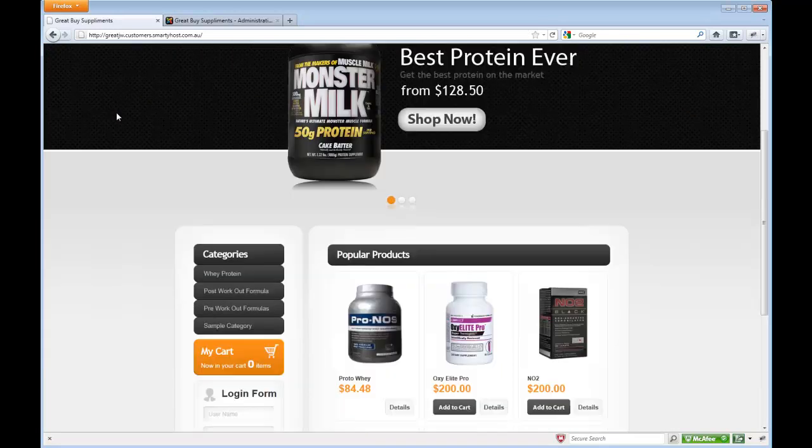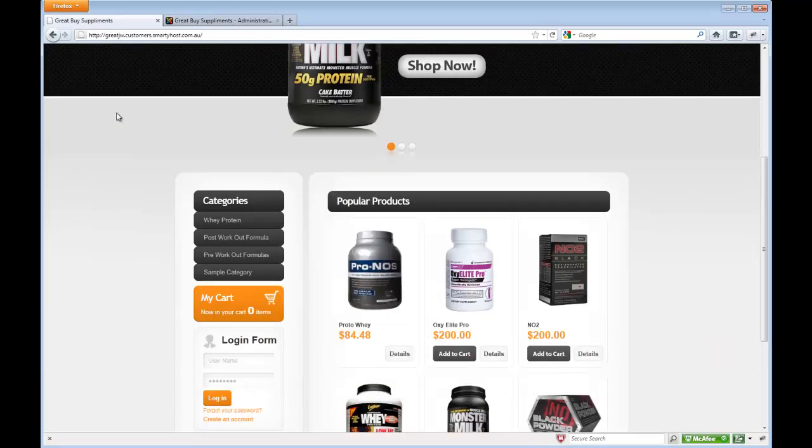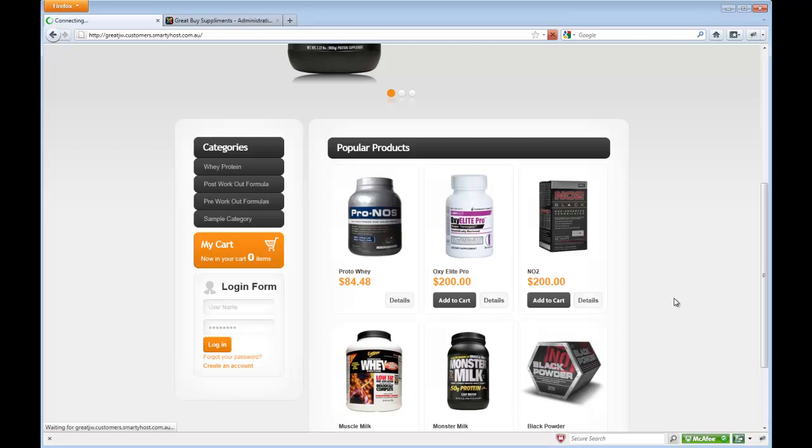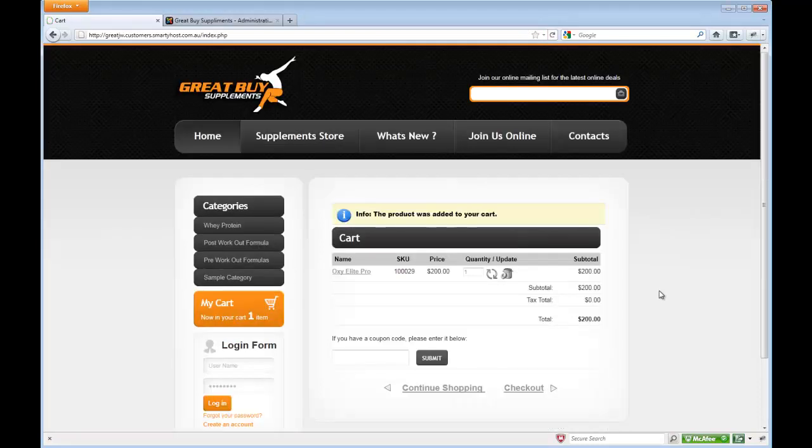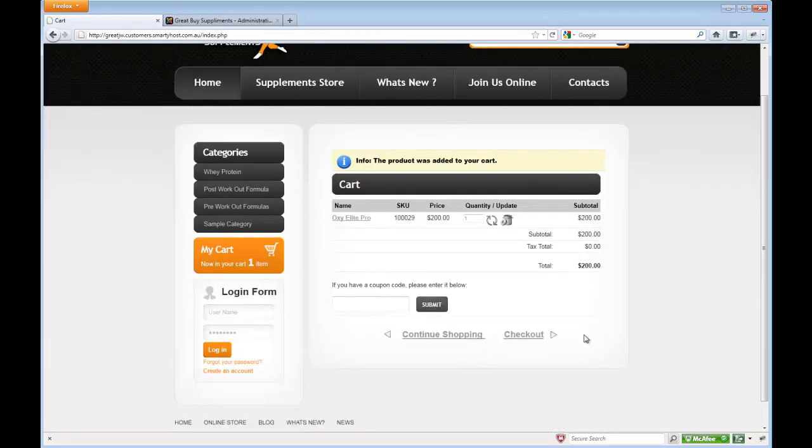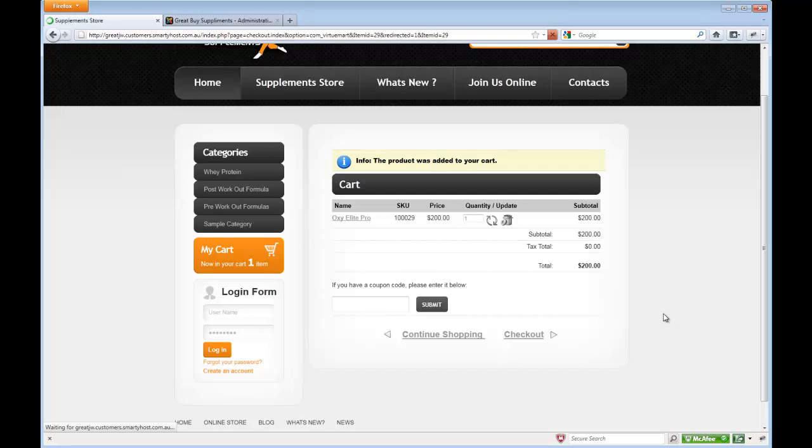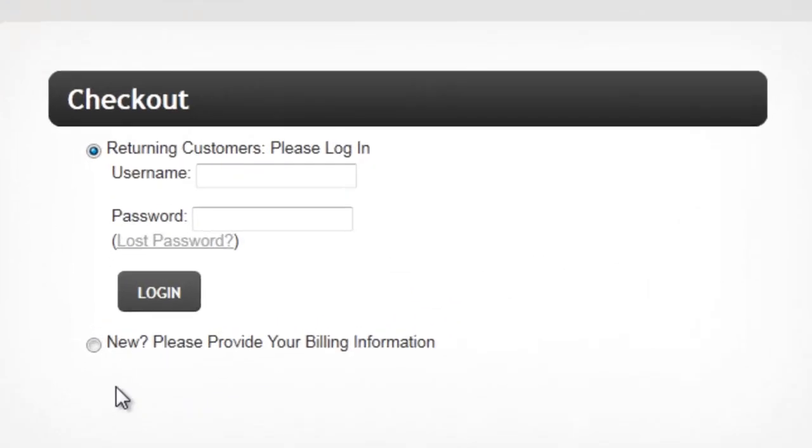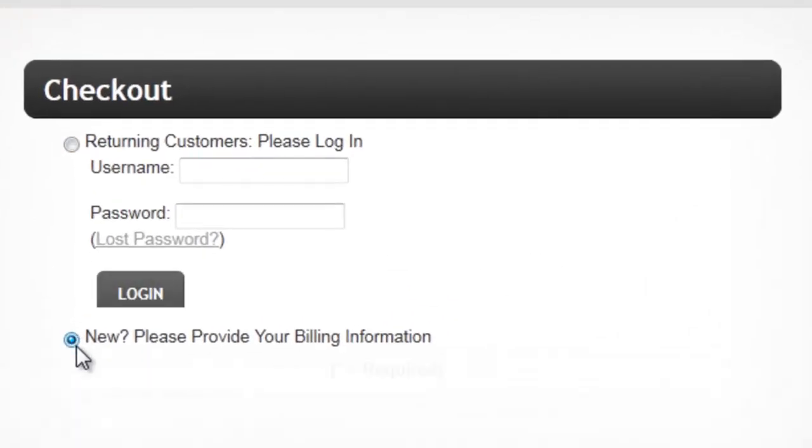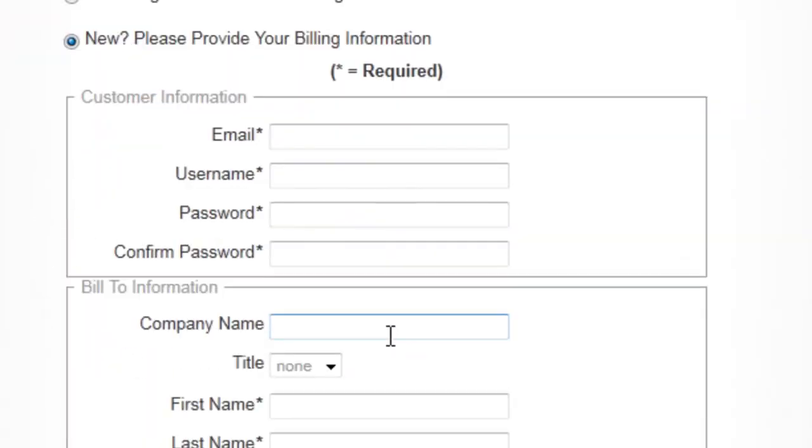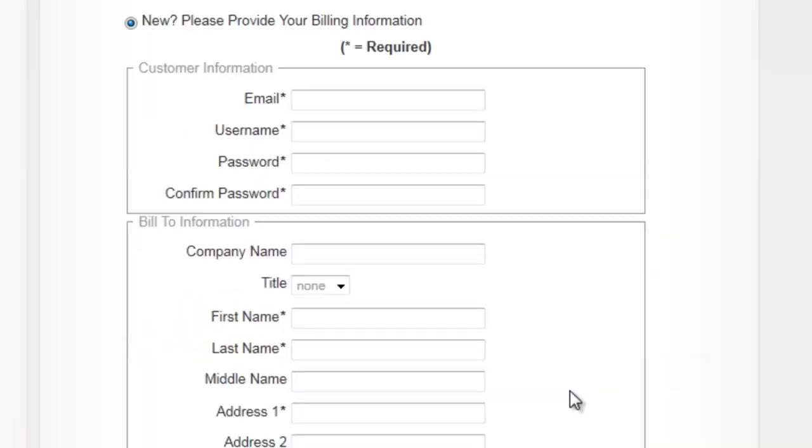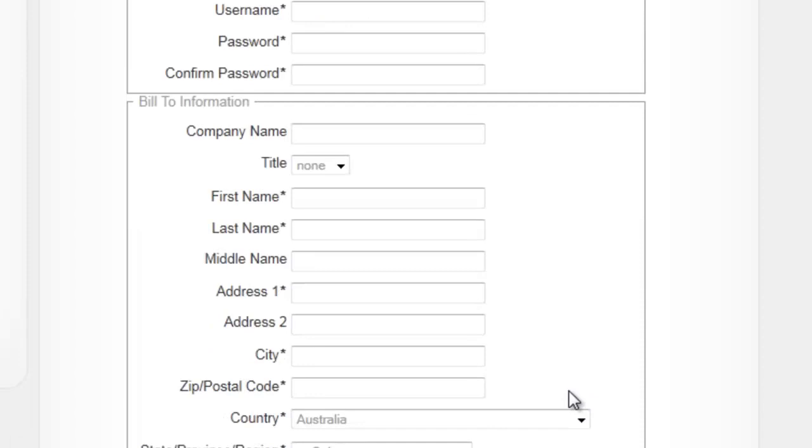Basically, when a client adds a product to his cart, he is asked to check out of the system, and he is prompted by the system to sign in with an existing account or sign up to a new account.